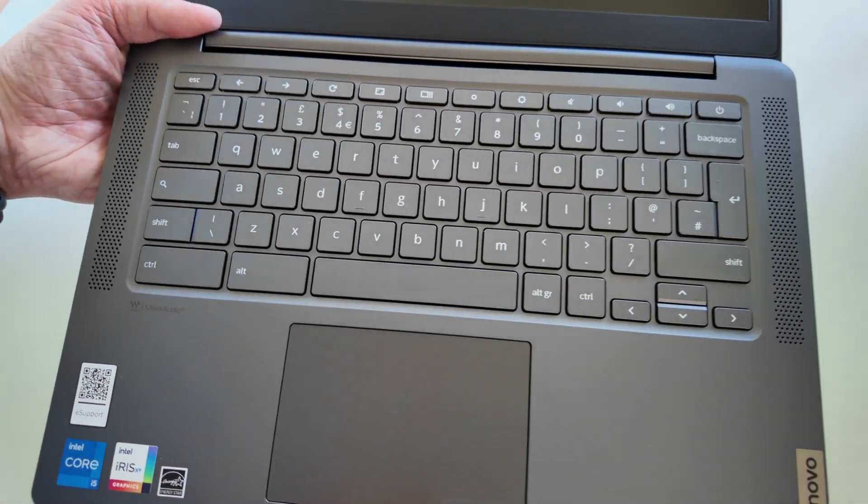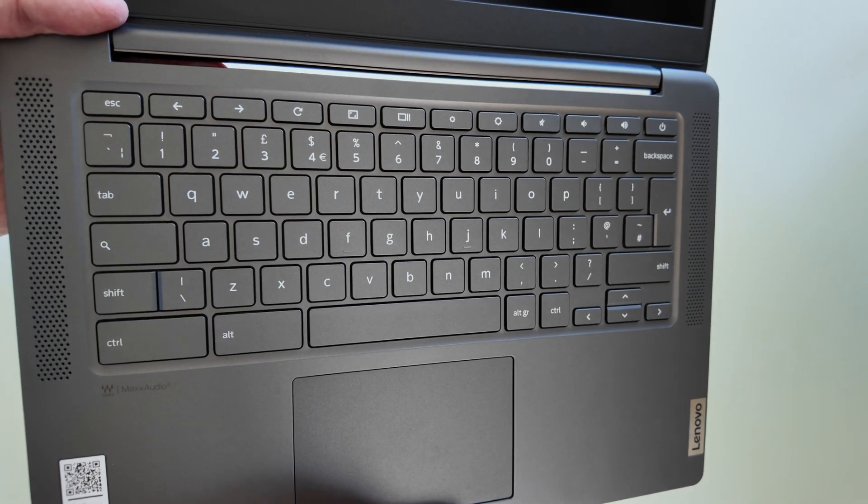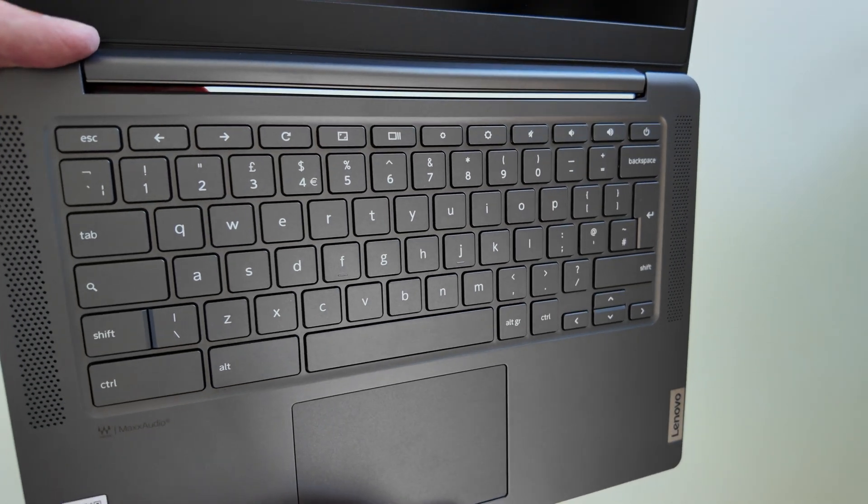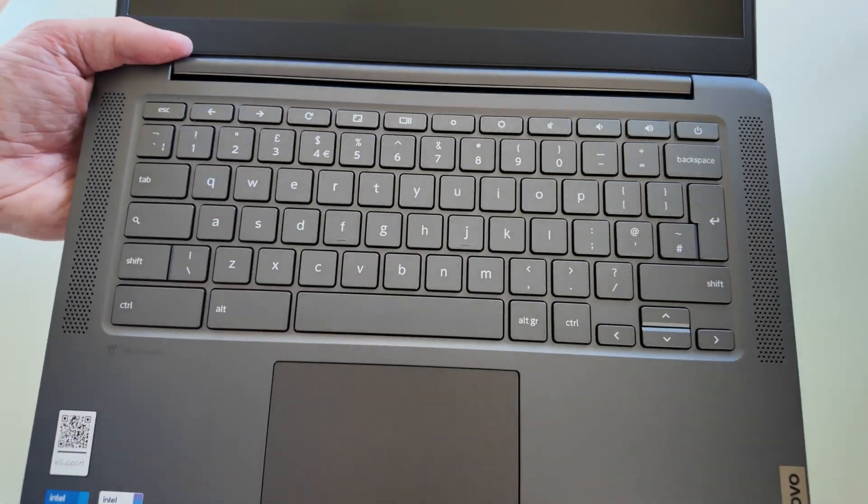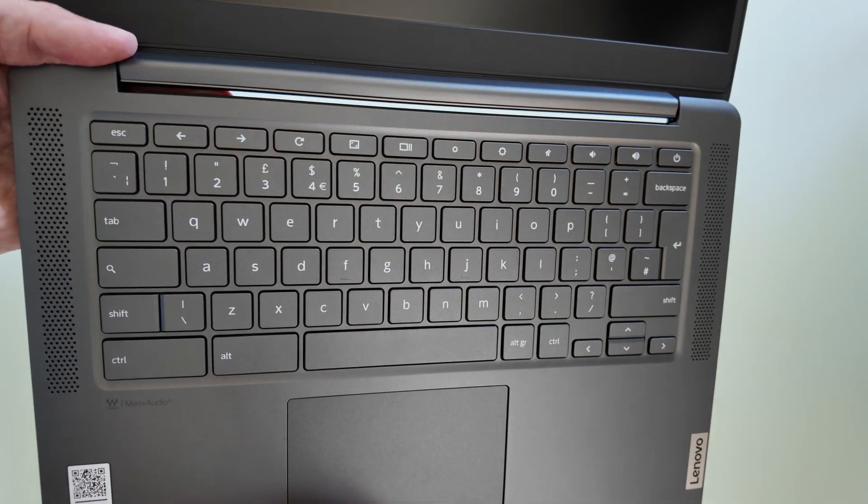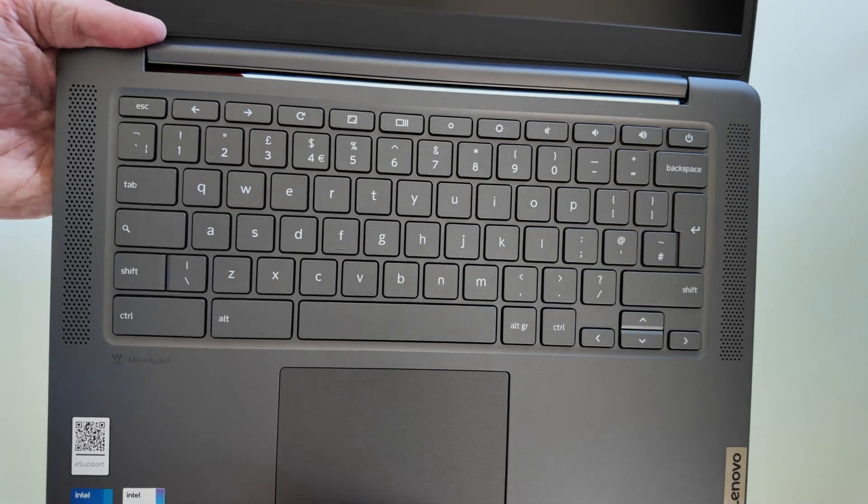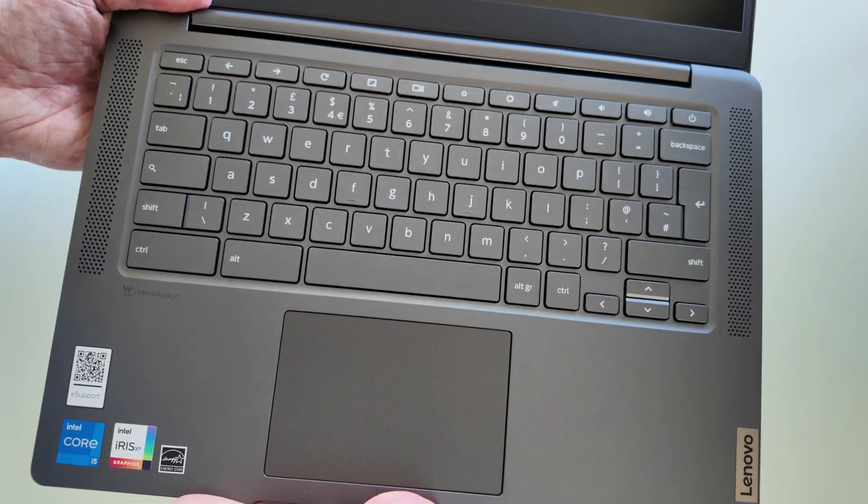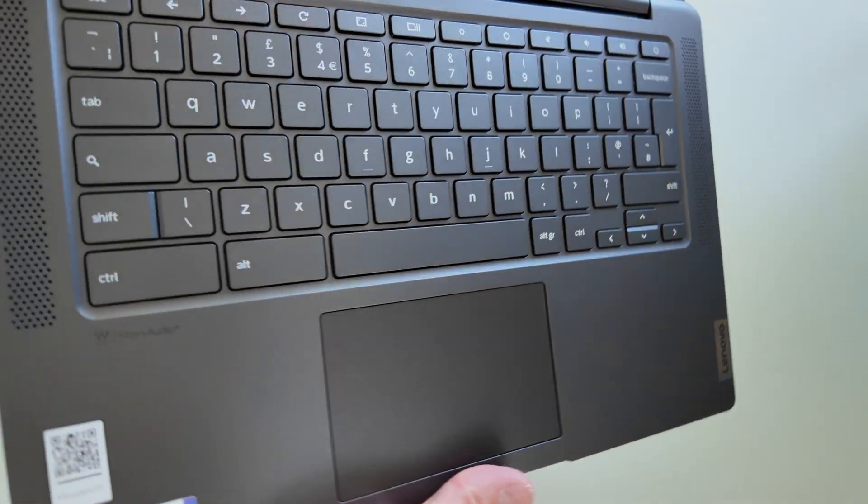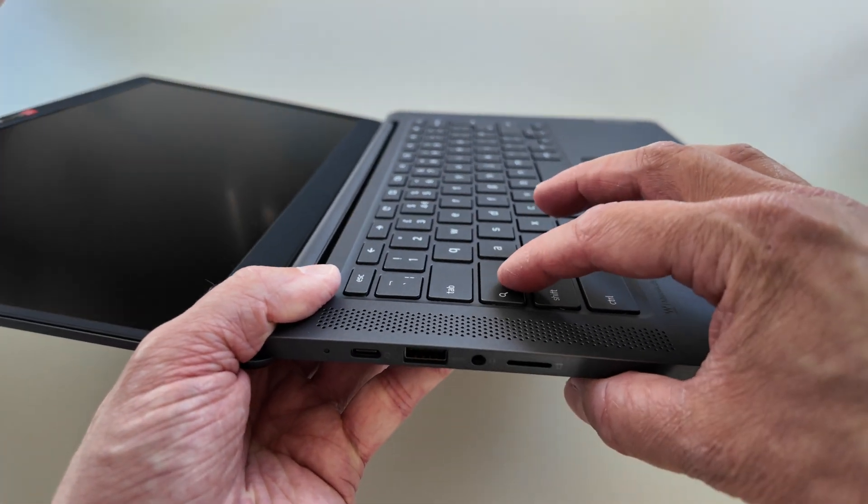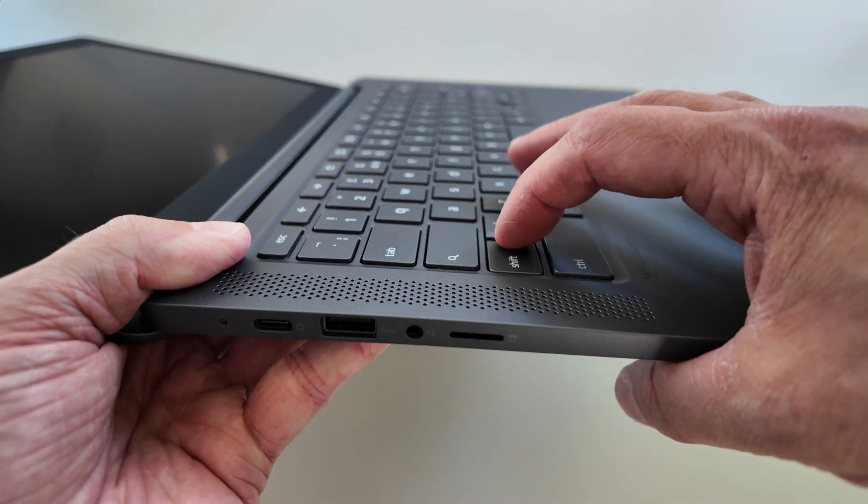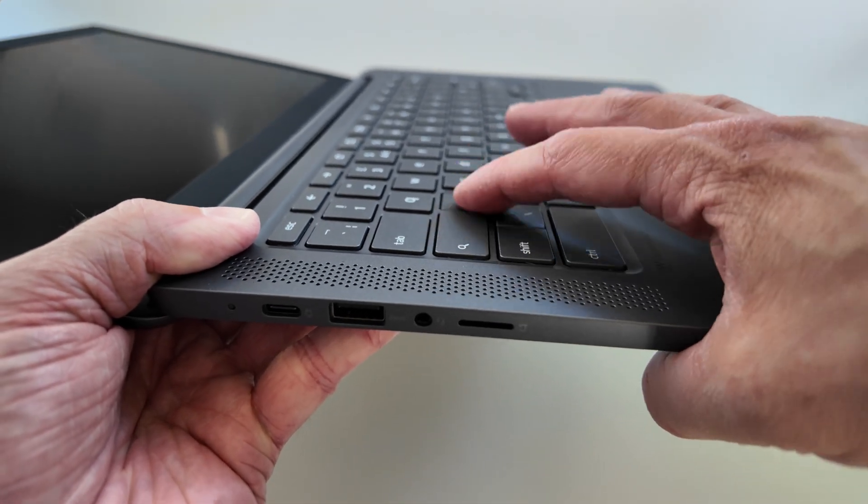Feels very similar to the keyboard I had on the Flex 5i. Good to see the speakers upward facing on the keyboard deck as well. Keys have fairly medium travel I would say, and feel pretty nice. Obviously there will be a full review coming.